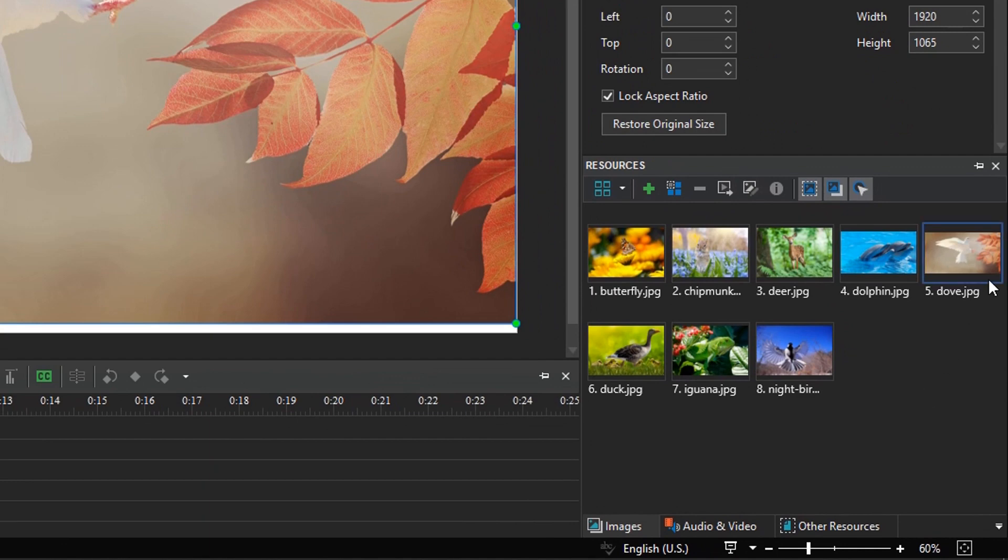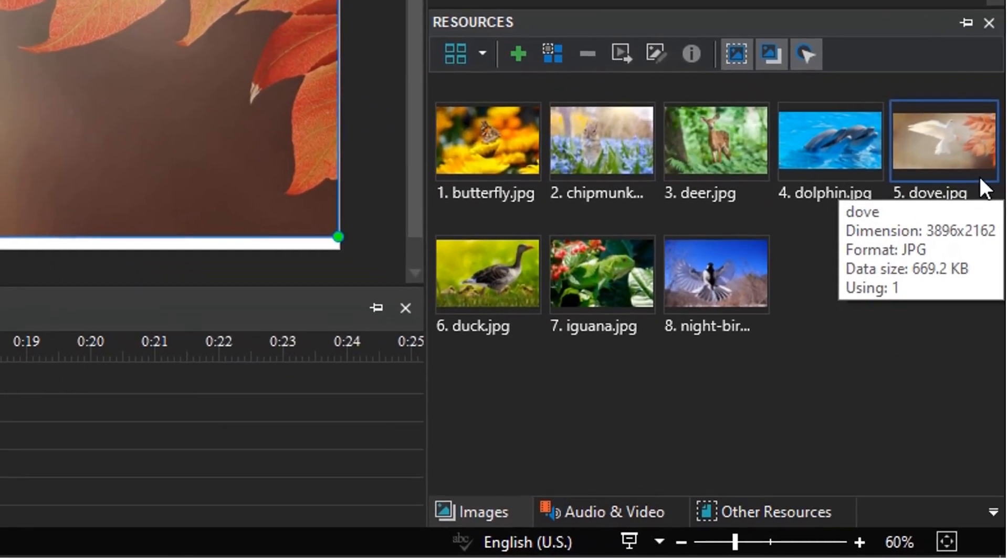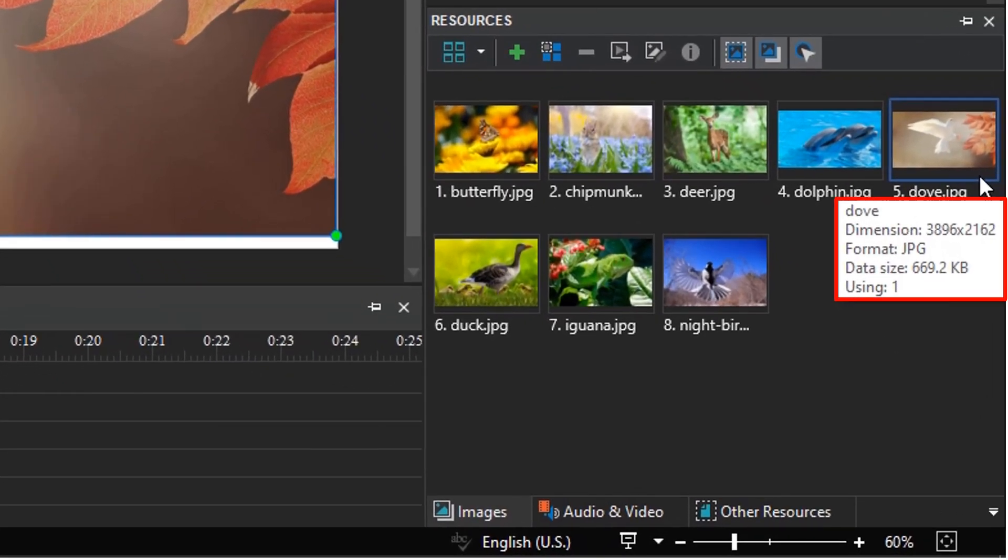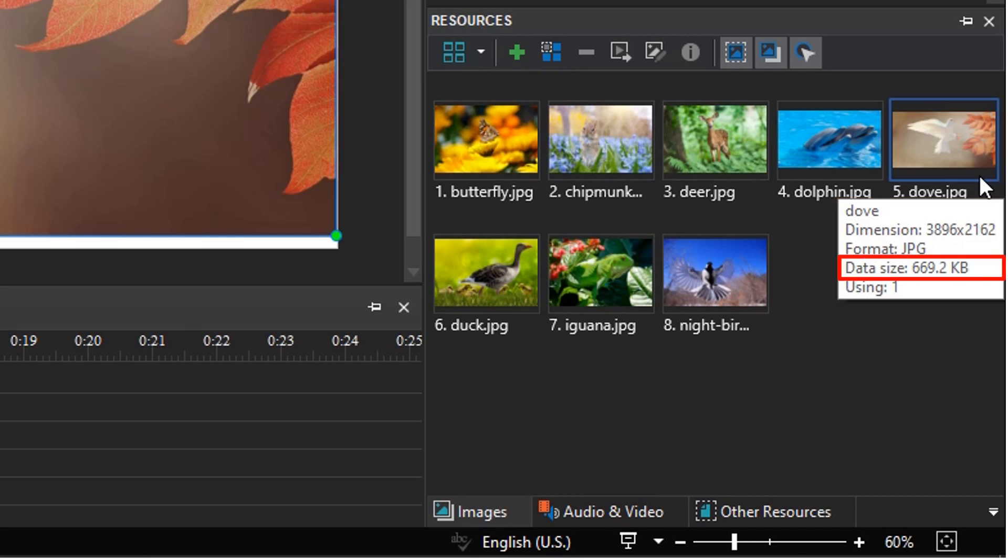Let's take an example with this image. As you can see, this is a large file size image. Its data size is 669.2 kilobytes. It is 3896 pixels wide and 2162 pixels high.